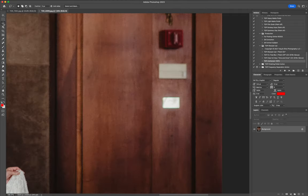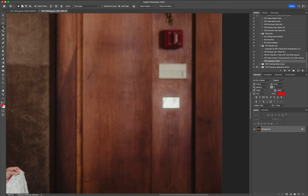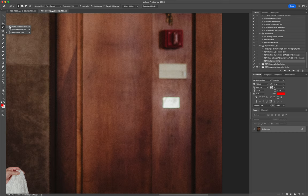I'll give you a little preview of it here too. The first thing you're going to want to do is go into your object selection tool. So normally it's the magic wand tool here by default, and instead you're going to go to the object selection tool. Then I'm going to grab the objects that I want to remove.